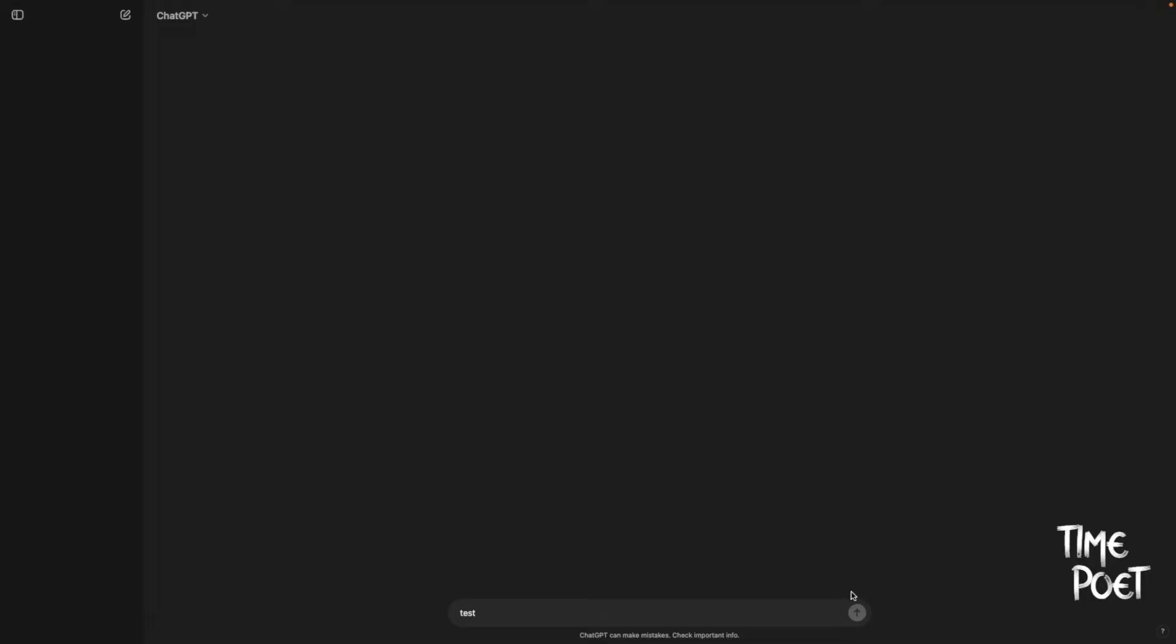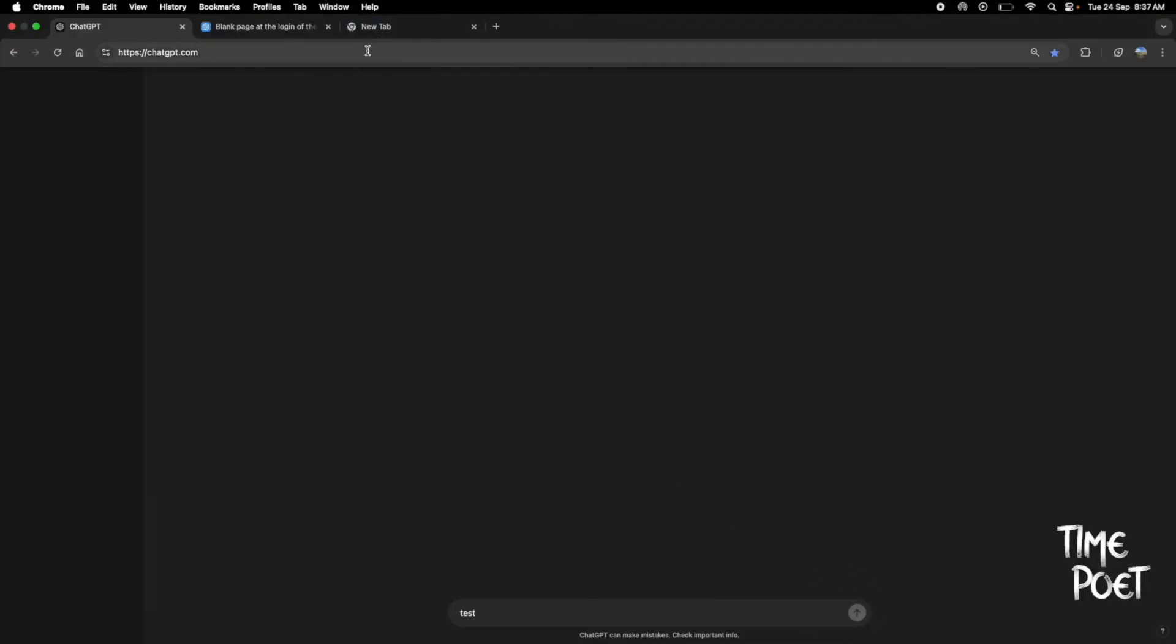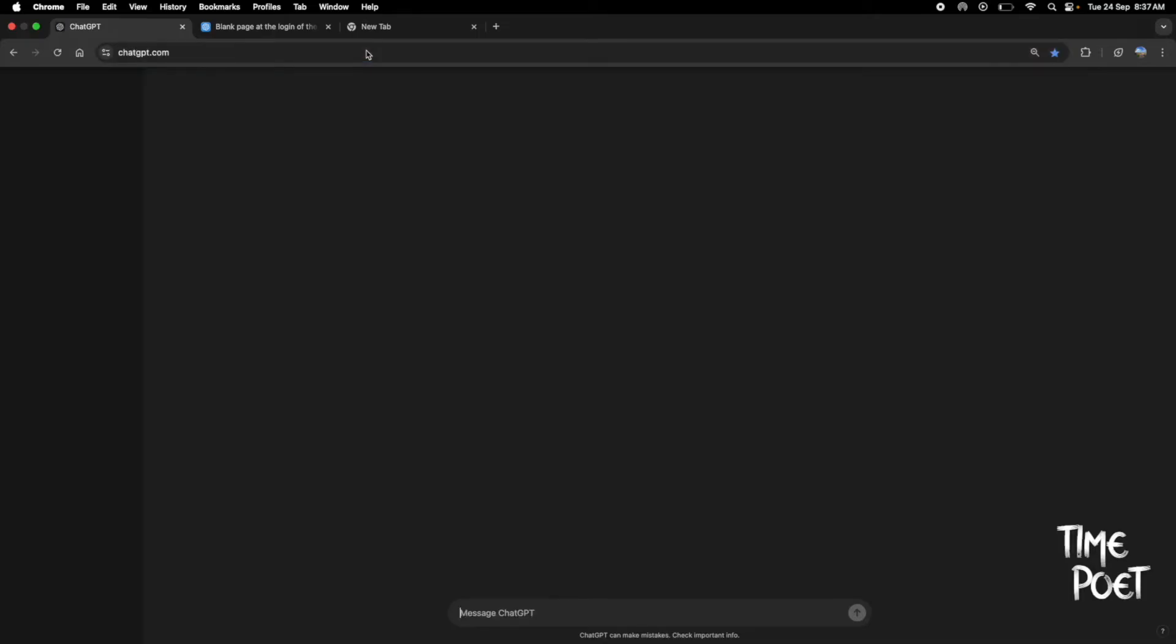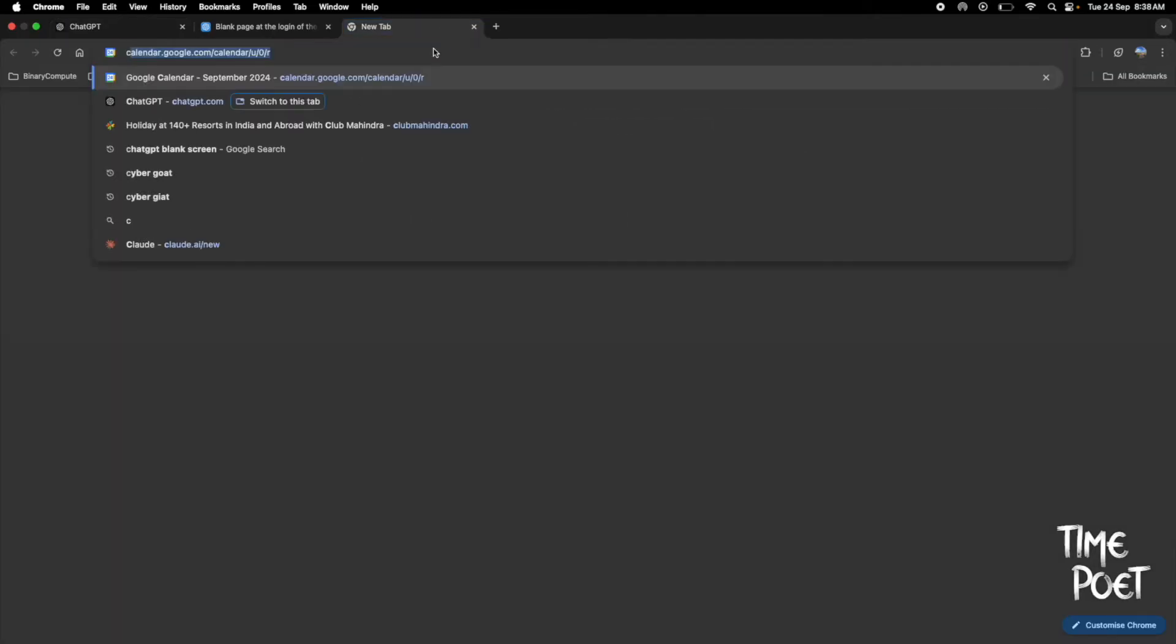This may be a bug with the tool, but it's persistent and does not resolve easily. Let's dive straight into solving this.